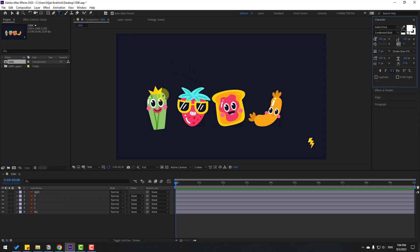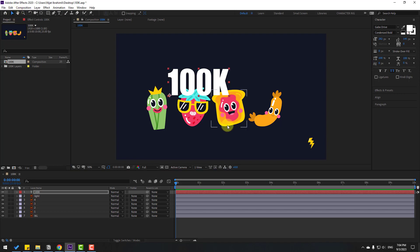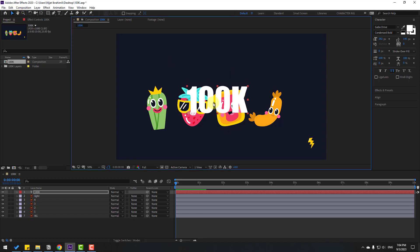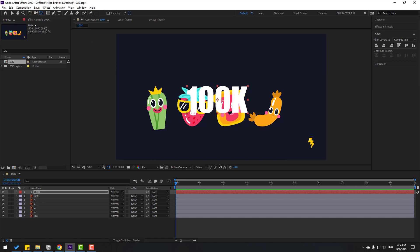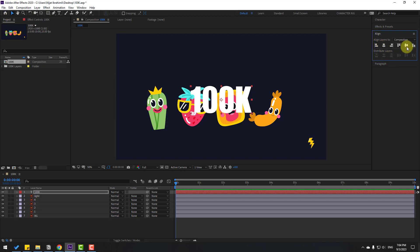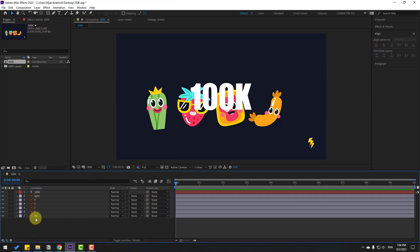Let's go to the text layer and write '100k'. Click the selection tool and move it to center. Go to Align, then hold Ctrl and double-click the pan-behind icon to move the anchor point to center. Click the selection tool and click Align. If you don't see Align, go to Window and enable Align.